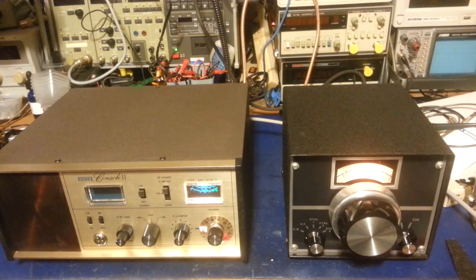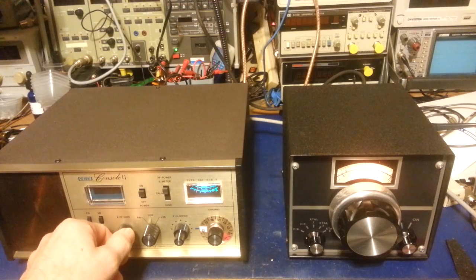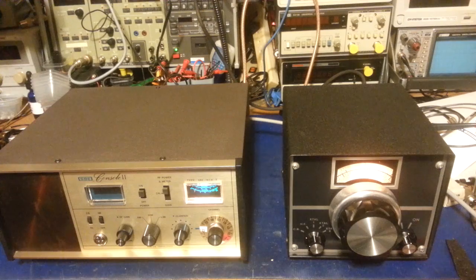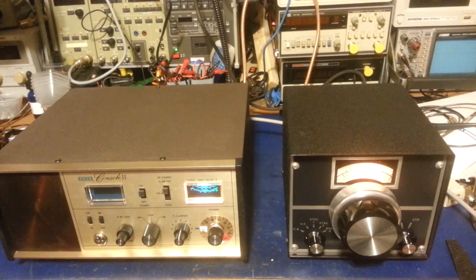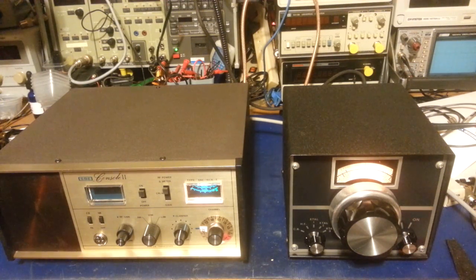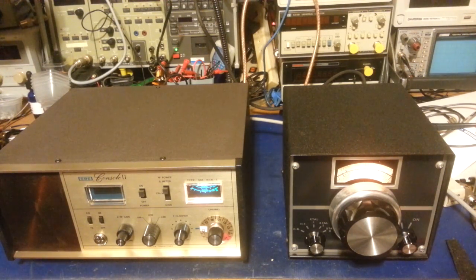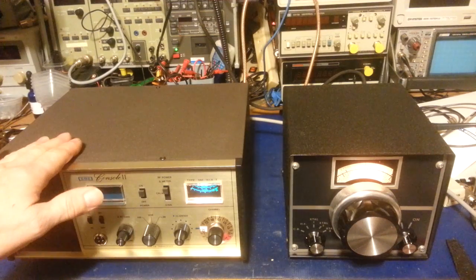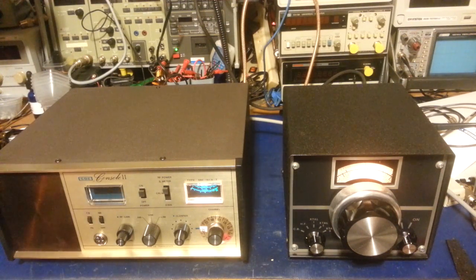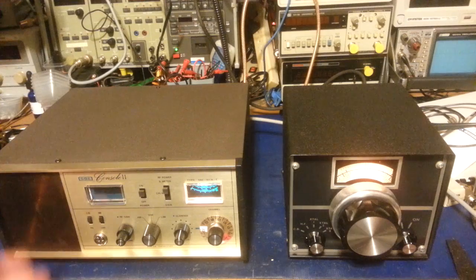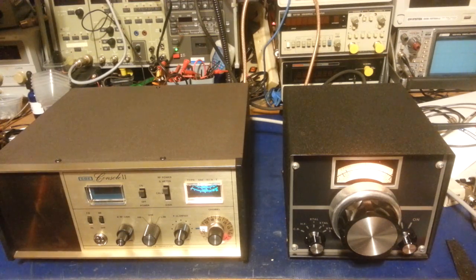So today on the bench we have a... try that again, without getting drowned out by the radio. We have an SBE Console 2. This is an AM and sideband 23-channel radio.